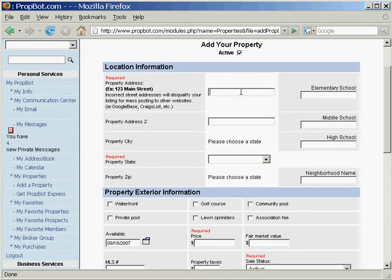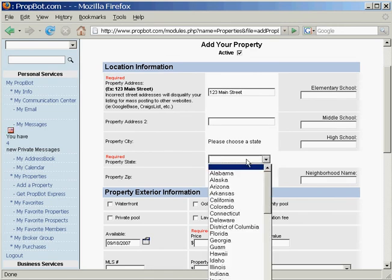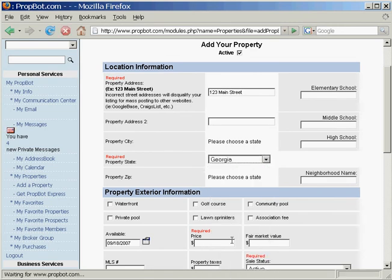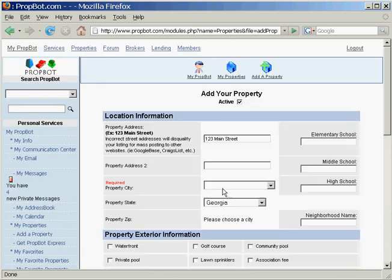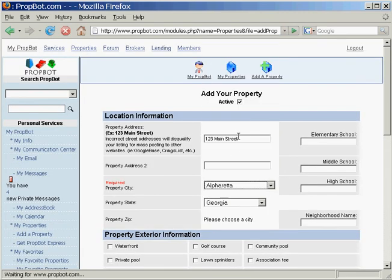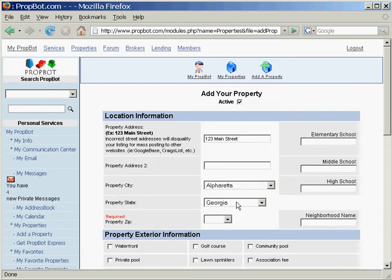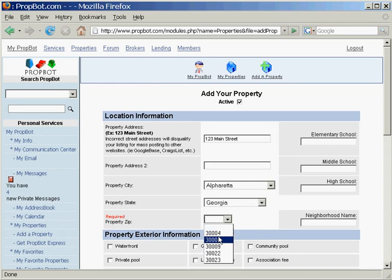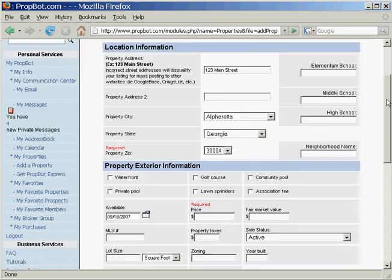We're going to go ahead and type in 123 Main Street, and we're going to choose Georgia and pick some random city.